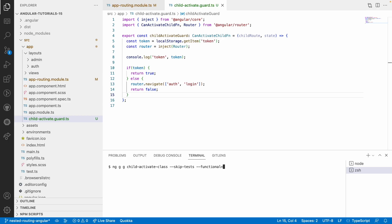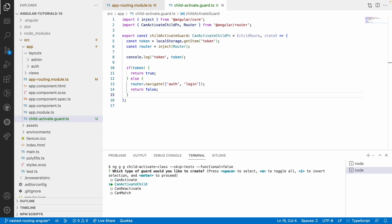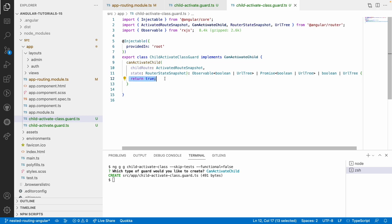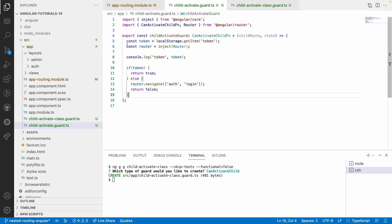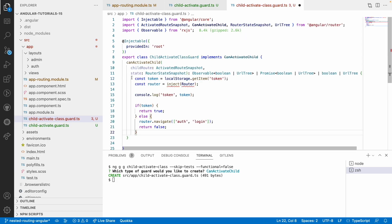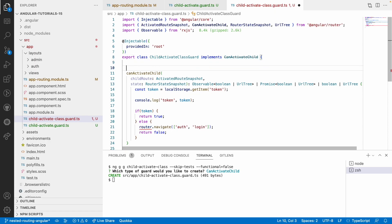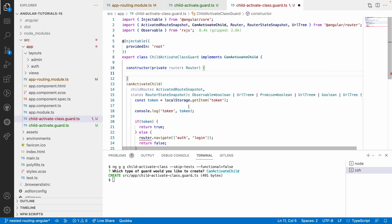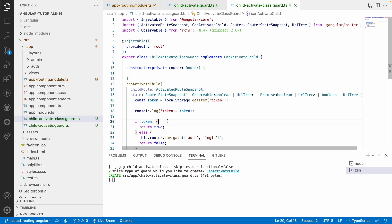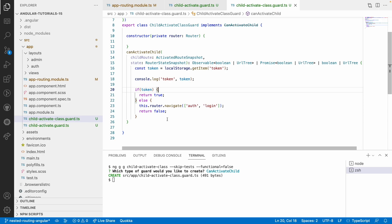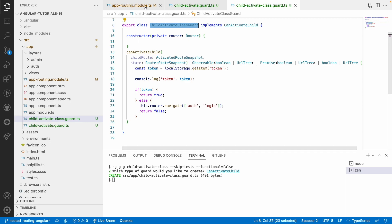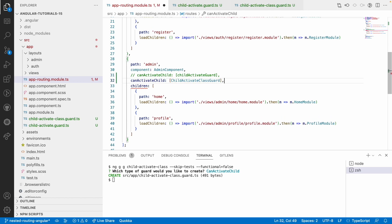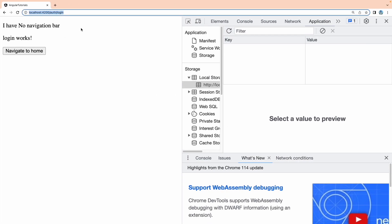Now let me demonstrate the class-based approach. Using functional as false, it creates a canActivateChild guard as a class — though note it's deprecated. Let me implement the same logic here. In the class-level approach, I inject the Router service via the constructor instead of the inject function, and use this.router to navigate. That is the only difference between the functional and class-level approaches.